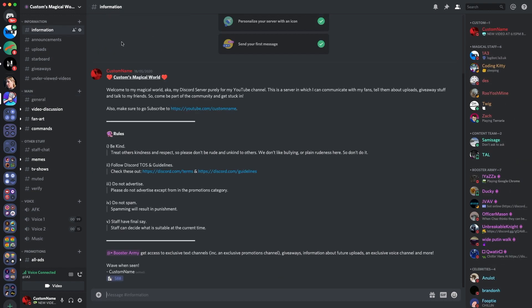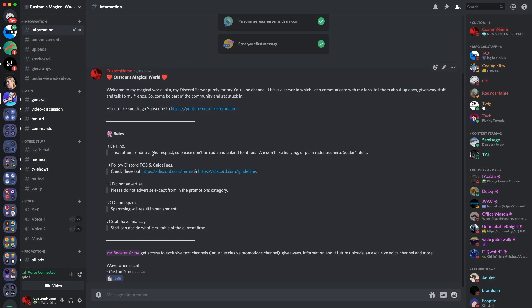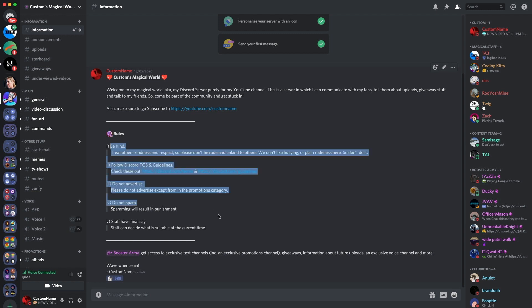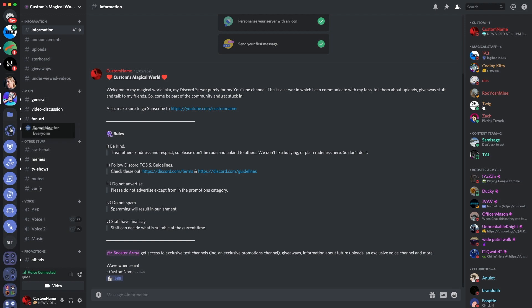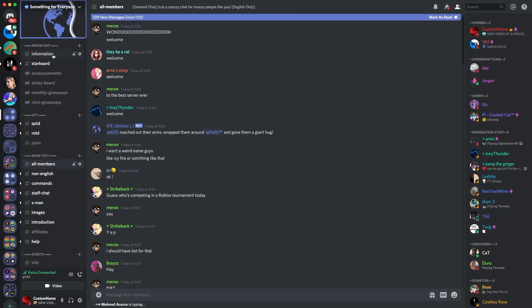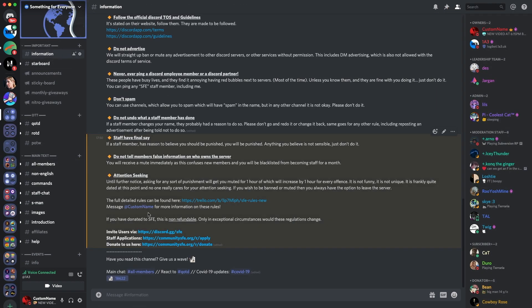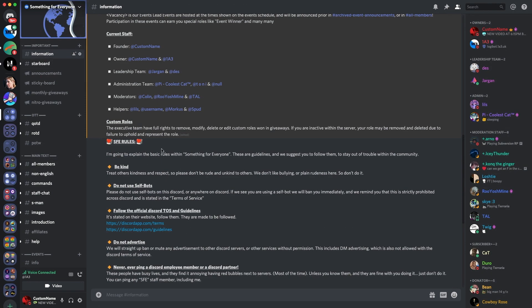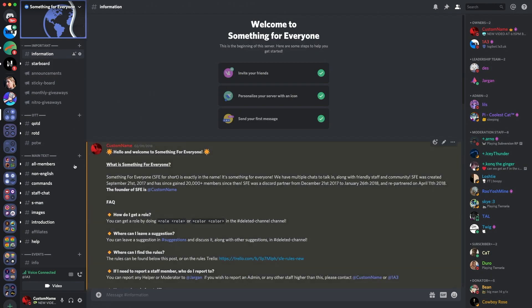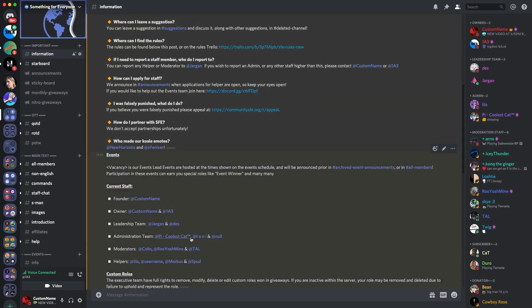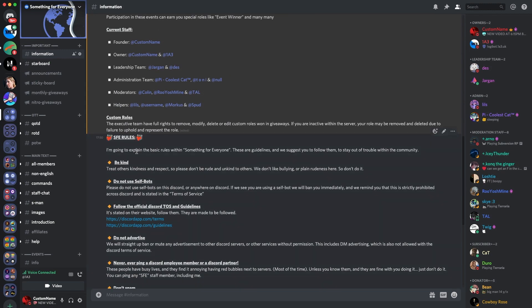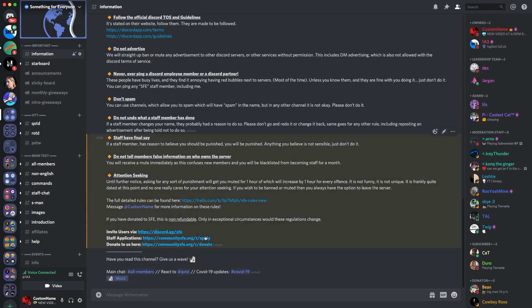Make sure that you have an information channel which looks good as soon as people join. So on Customs Magical World, we have a bit of information about my YouTube channel and then some rules. So make sure that it's all in there. Put the rules and information, just makes it easier. And then, for example, on SFV, again, we have the information channel, which does need updating, to be fair. But at the same time, it looks pretty good, generally. And it gives you some question and answers, events, stuff, and then some rules, again. So I do recommend you update that.